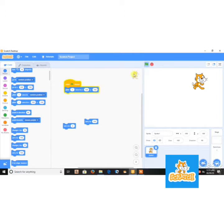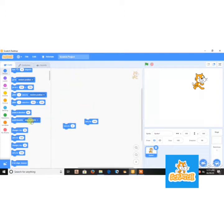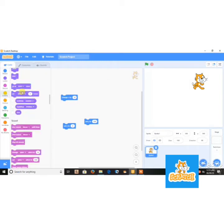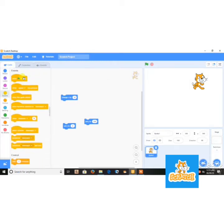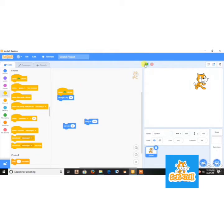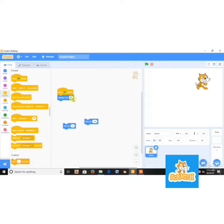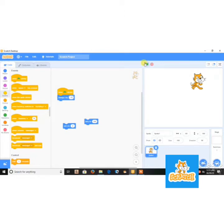And glide like that. So if I say change X by 10, see it's gonna move like that. So if I say minus 10, it's gonna go to the back.